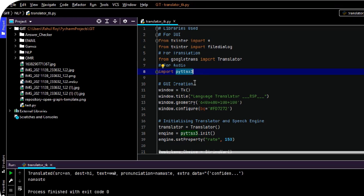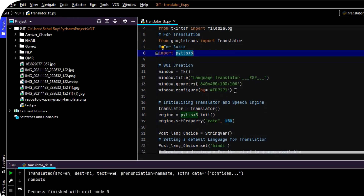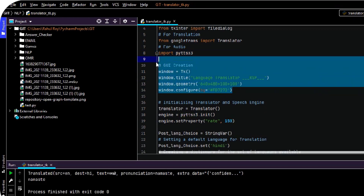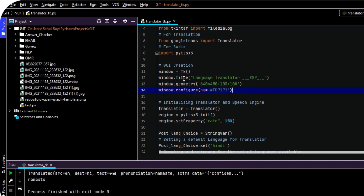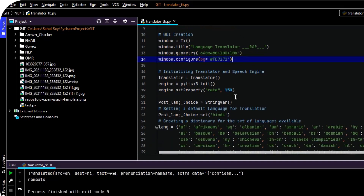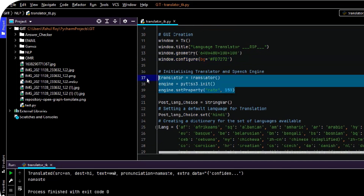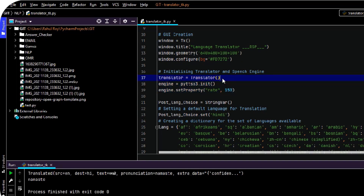So after importing everything, we can create our main window using this type of code. It is basically a Tkinter window. Then to initialize the translator, we have to write something like this. This is how we create a constructor for the translator.